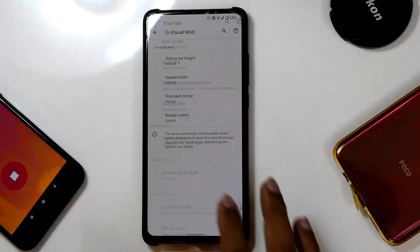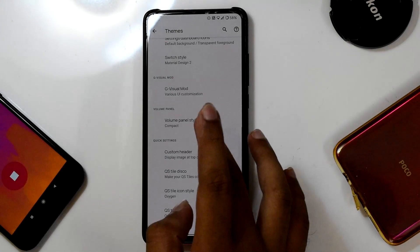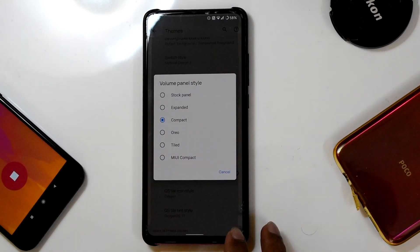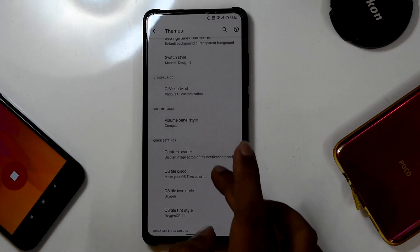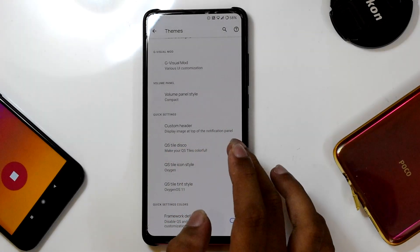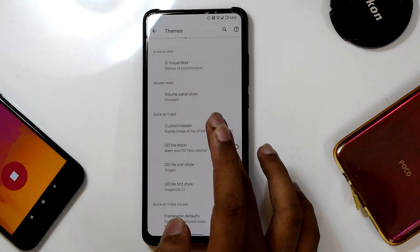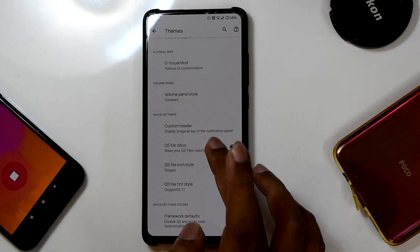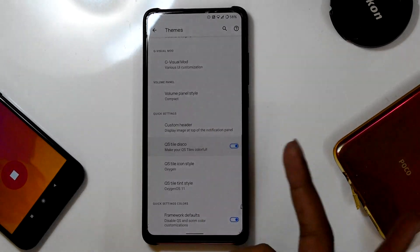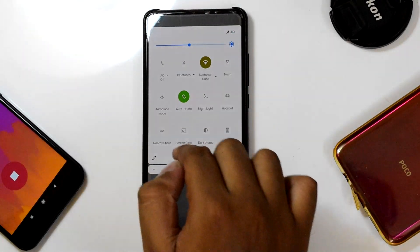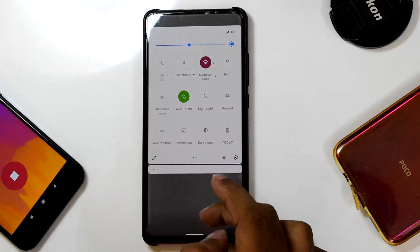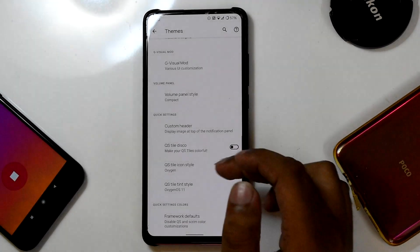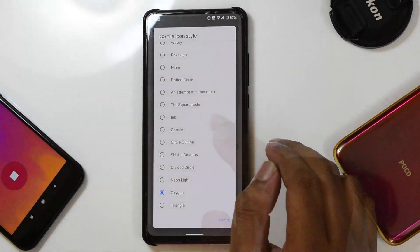In the Volume Panel menu, you can change the volume panel style. In QS settings, you can change the header style and enable custom header styles. There's also the QS Disco mode — enabling it gives all QS tiles a colorful appearance — but I prefer the simple style, so I'll turn it off.